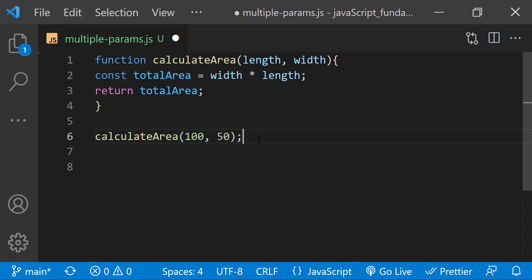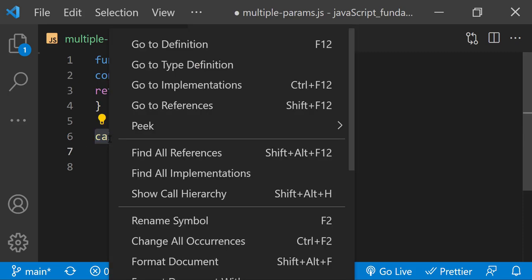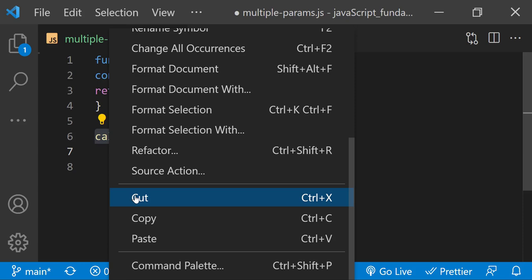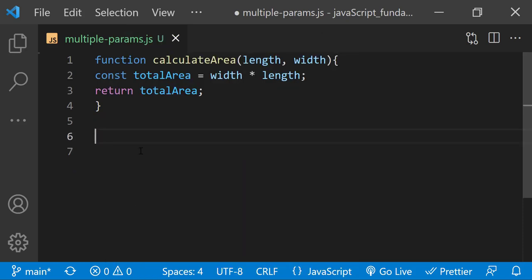Once the browser loads JavaScript, you can call any functions in your JavaScript file directly from the console. For example, I'll test this calculateArea function by cutting the function call out of the file, saving the file.